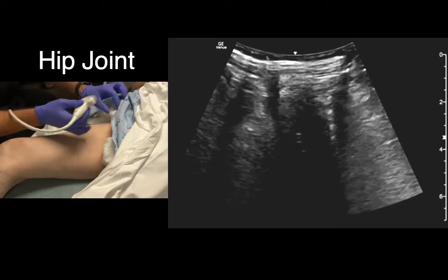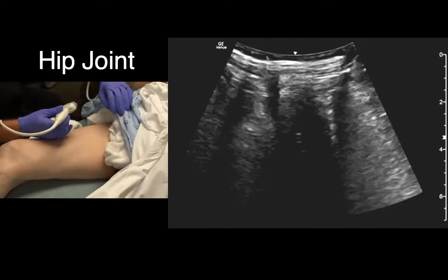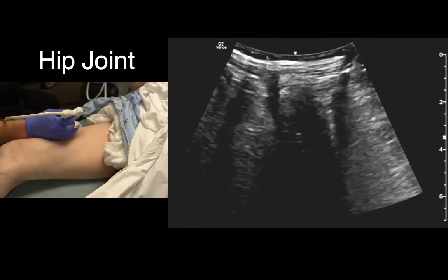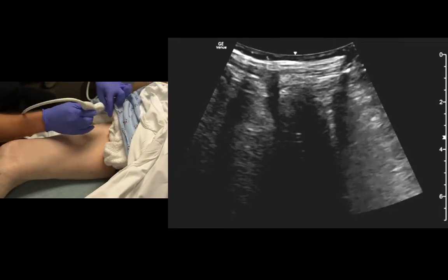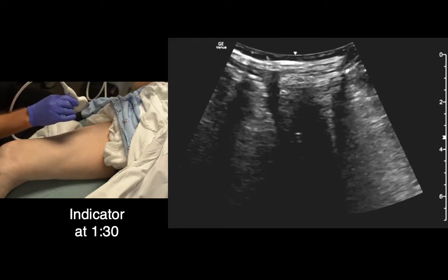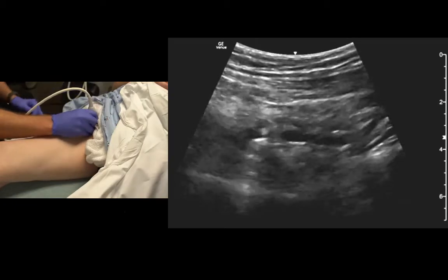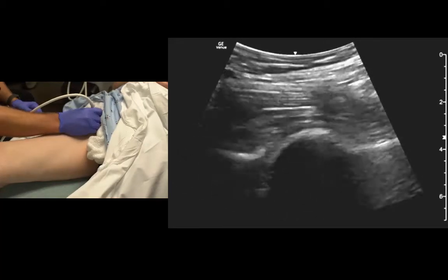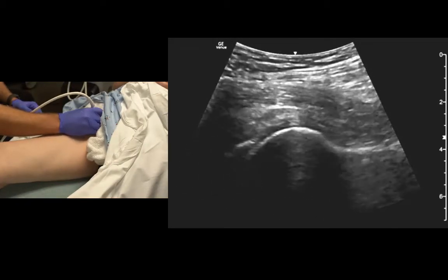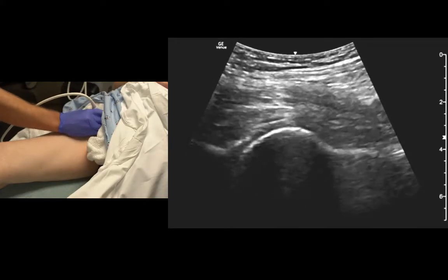We want to be right at the midpoint between the anterior superior iliac spine and the pubic symphysis — about right in between those — with the indicator roughly towards the patient's umbilicus. What I like to do here is place it almost right in the inguinal crease, and we'll identify the round femoral head.